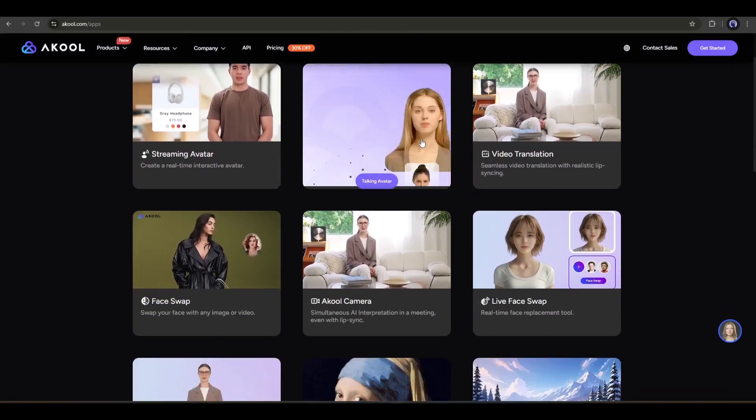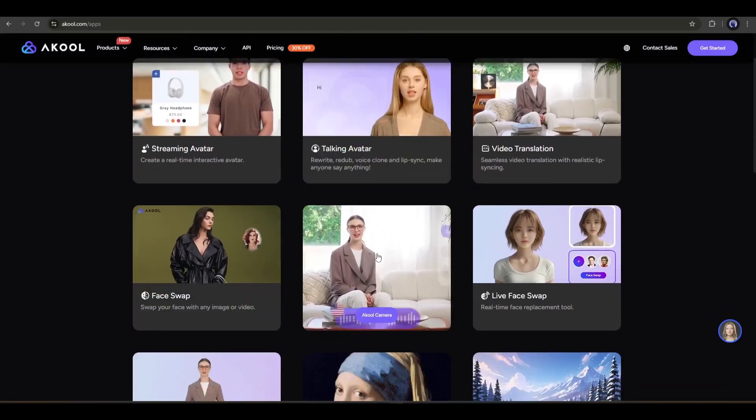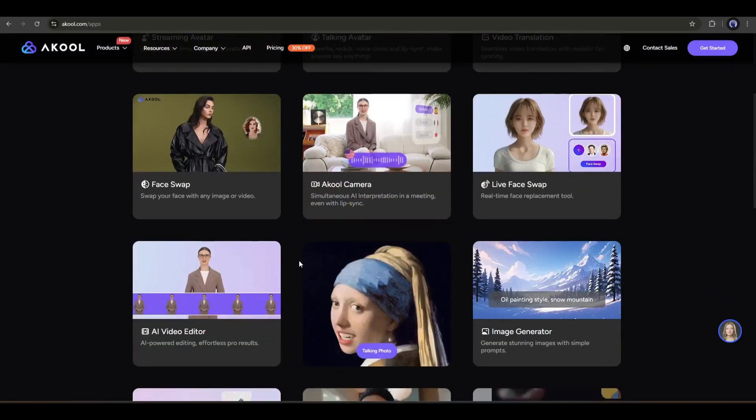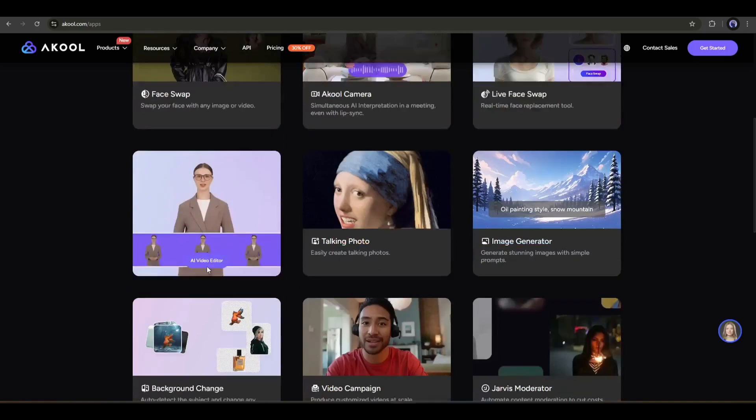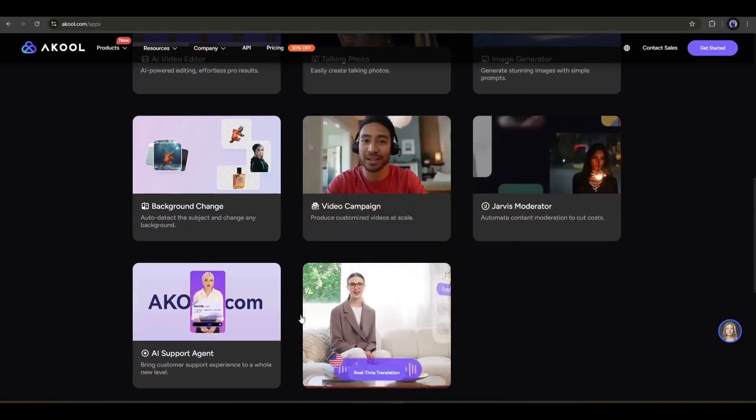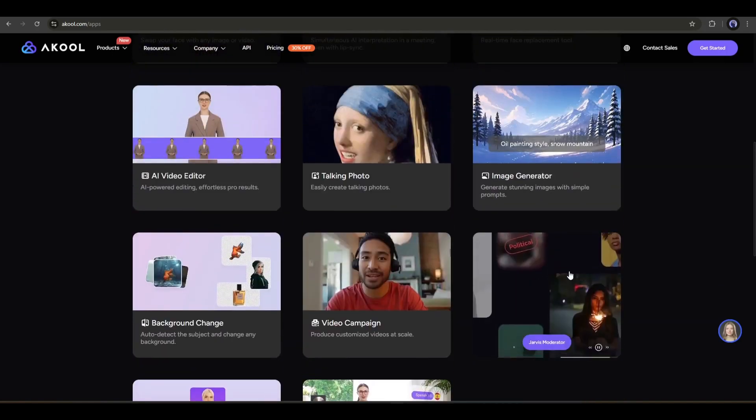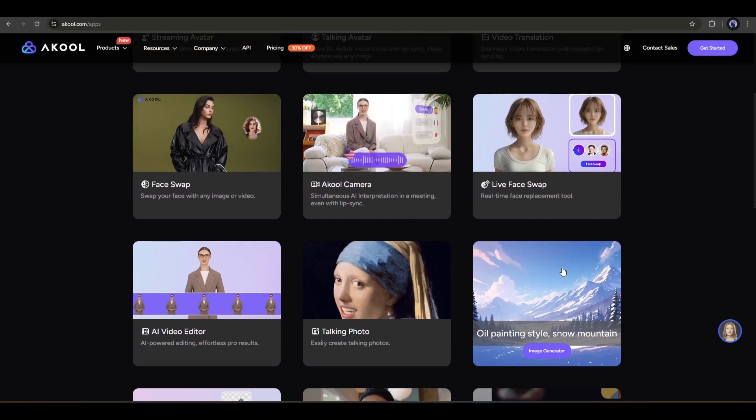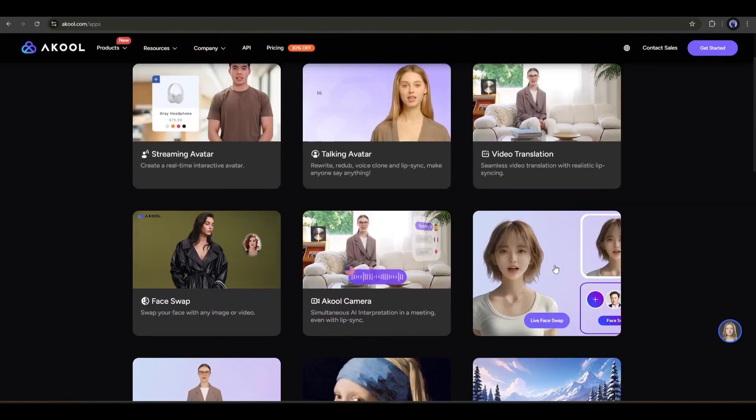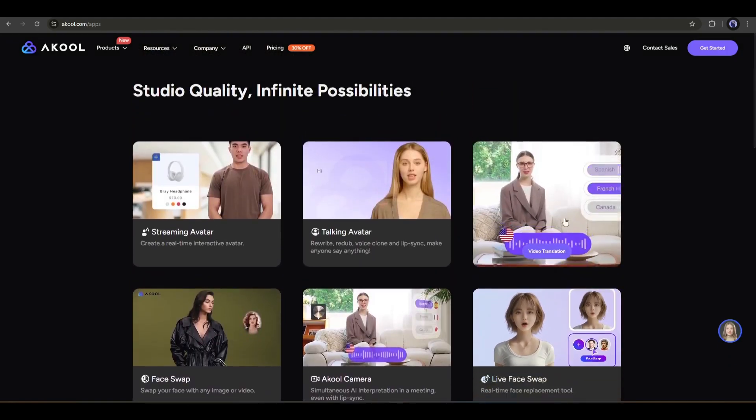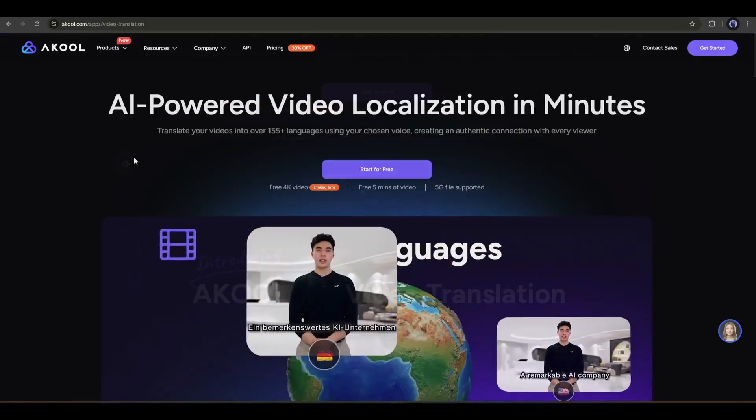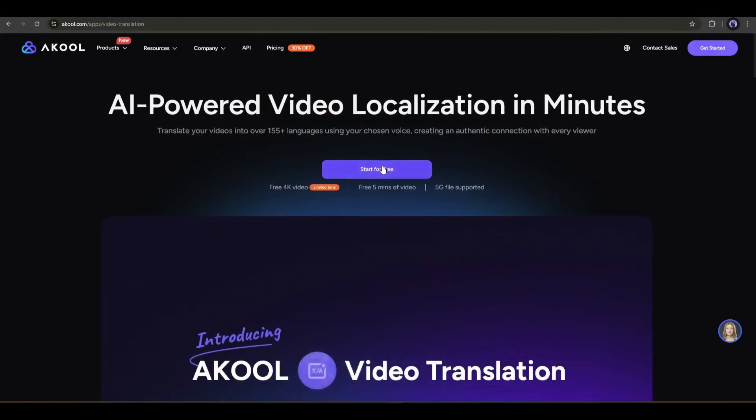You can create avatar video, live stream avatar, face swap, live face swap, talking photo, and many more. It's a complete tool hub for content creators. However, as we want to translate our video, we have to select the video translation tool from here. Once you are on this page, click on start for free.